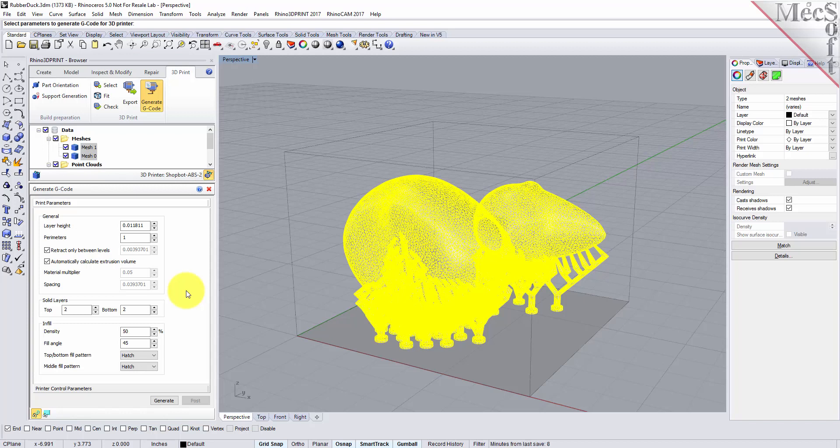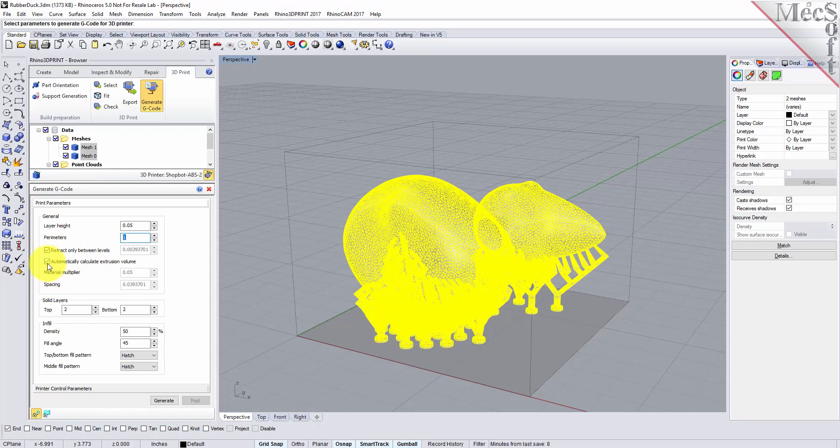For the layer height we're going to use 0.05. We're going to have one perimeter passes. We're going to retract only between levels and we're going to automatically calculate the extrusion volume of the printer. We'll have the top two layers and the bottom two layers will be solid.